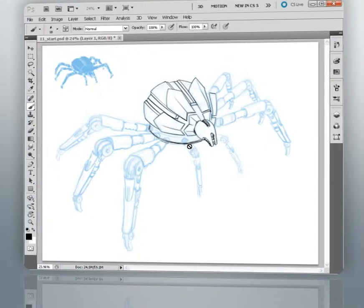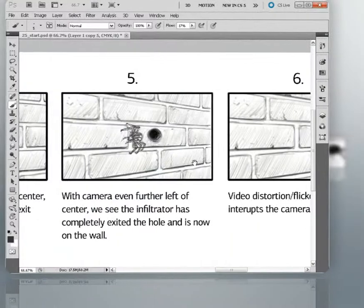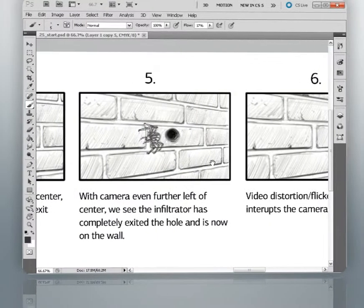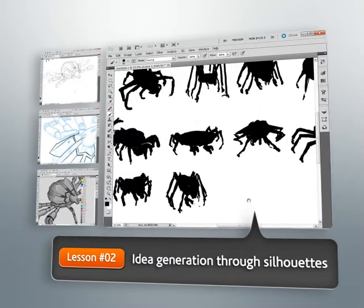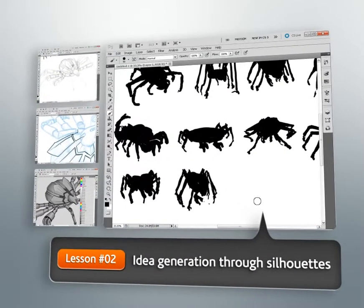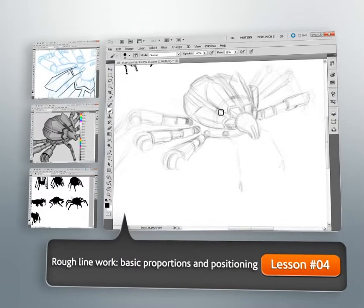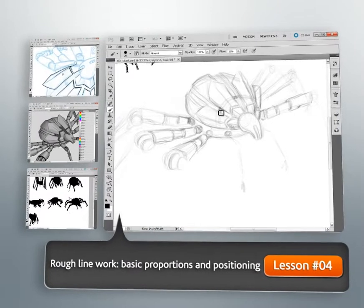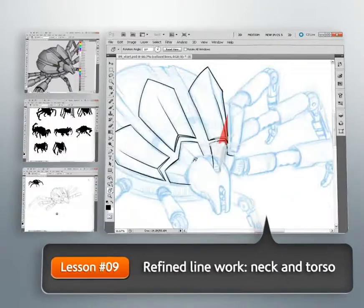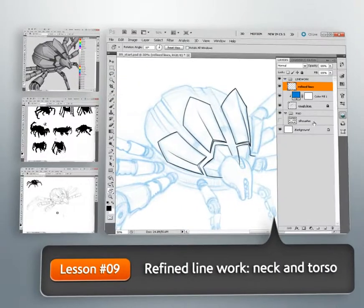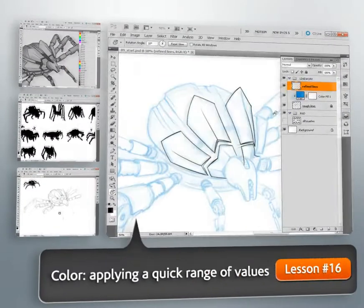We'll get started by learning how we can quickly generate several rough ideas for our character concept using simple silhouettes. From there, we'll choose our favorite silhouette and begin drawing the rough line work of our character. Once we've finished, we'll begin refining and cleaning up this line work to prepare it for color.